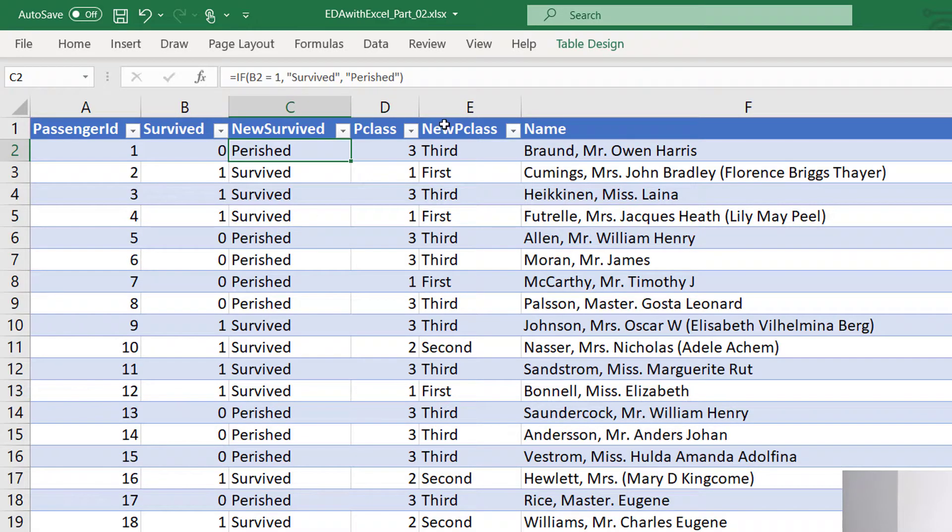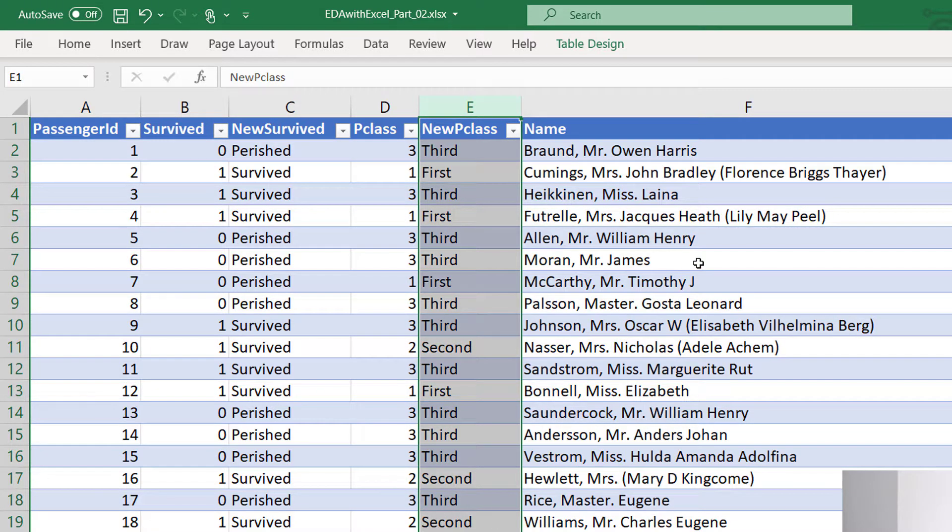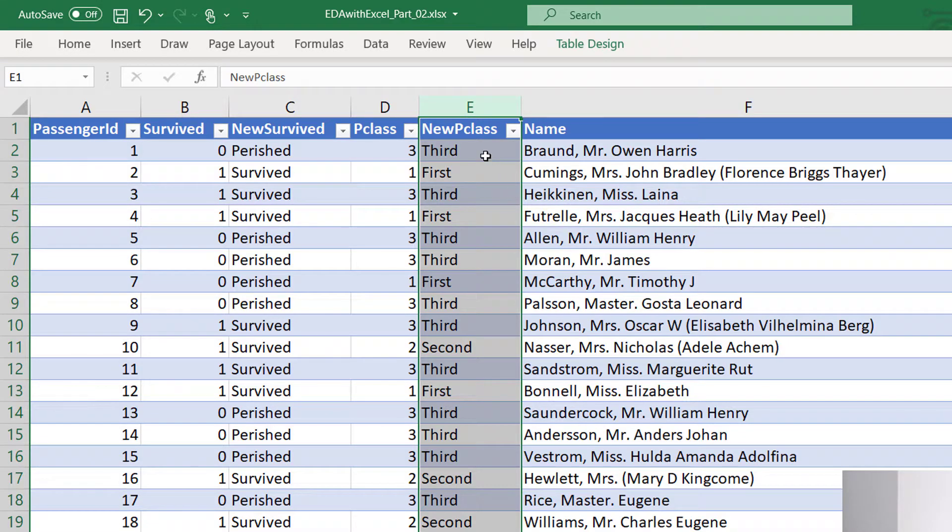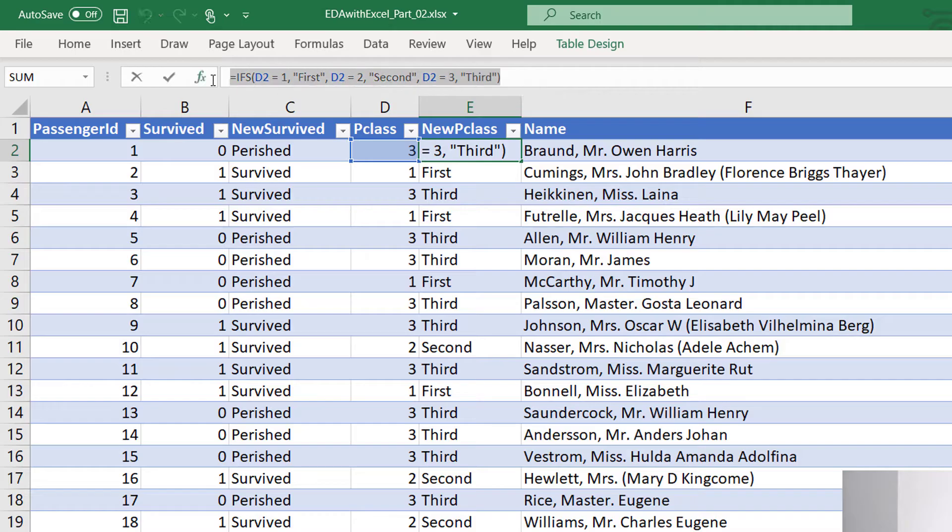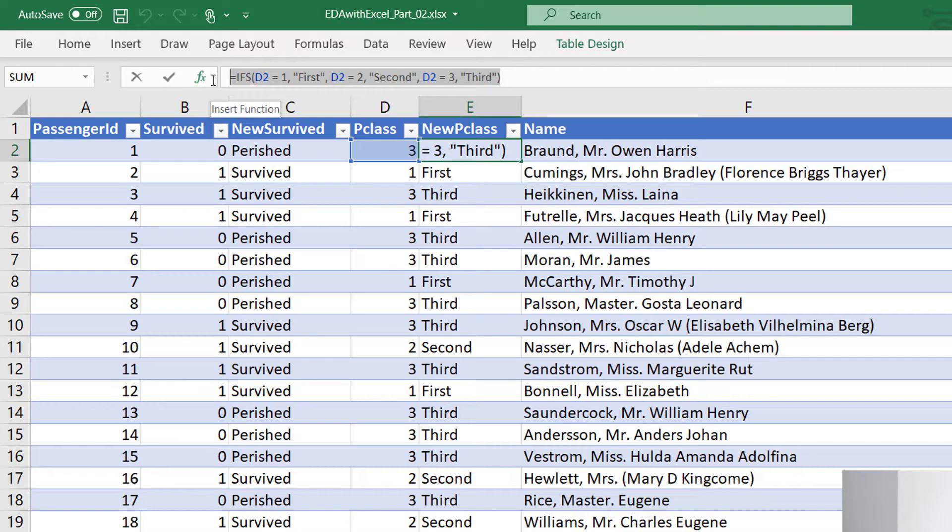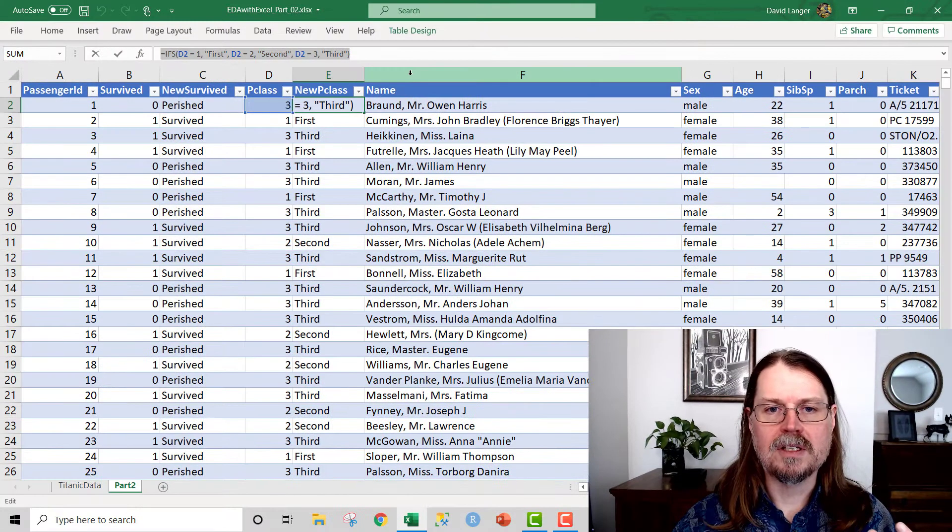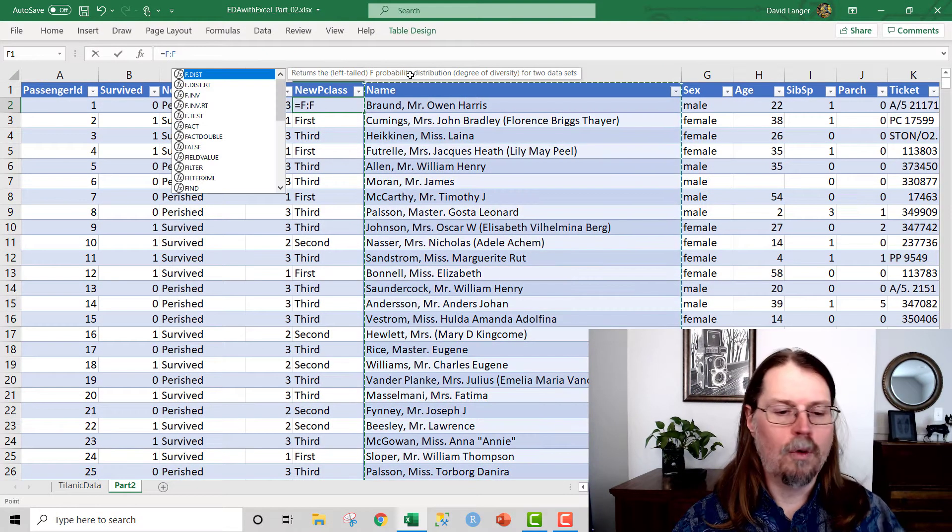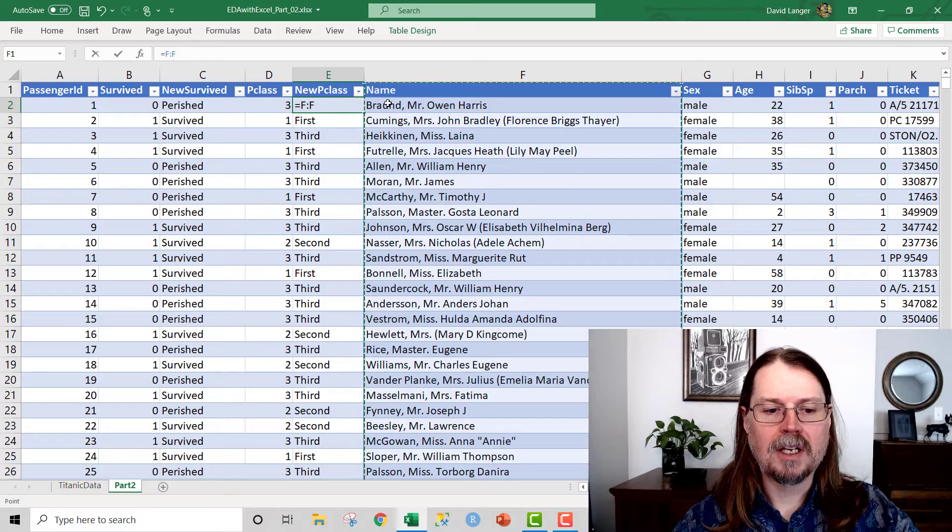Similarly, what I did before the video was I added a new feature called new p class, or a new column of data called new p class. And I just used the ifs function here to essentially say, if your p class is equal to one, make it the string first. If it's two, then make it the string second. And if it's three, then make it the string third. And that's going to just make our analyses a lot more fun, a lot more interesting.